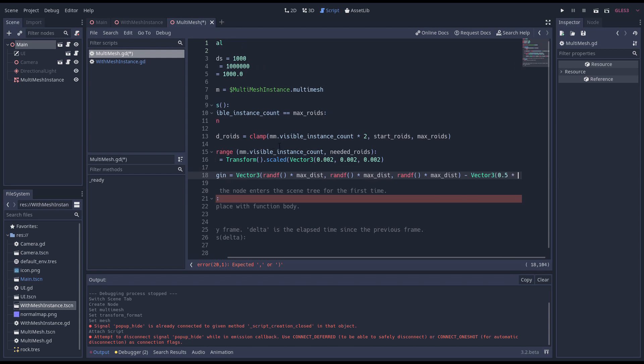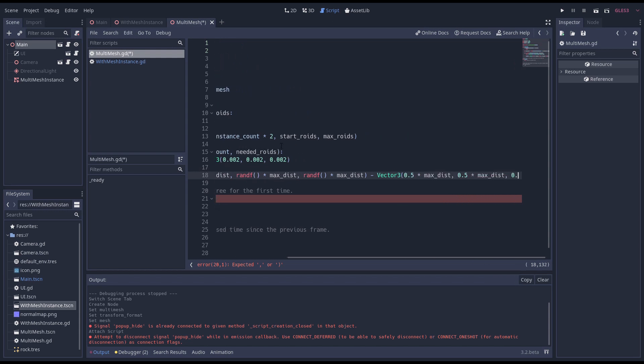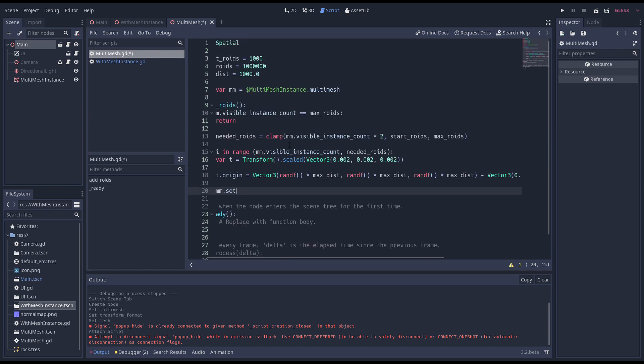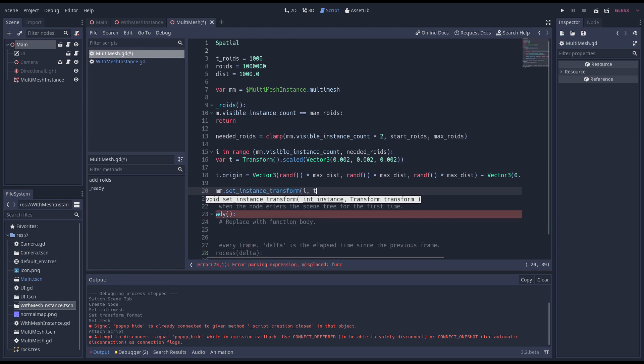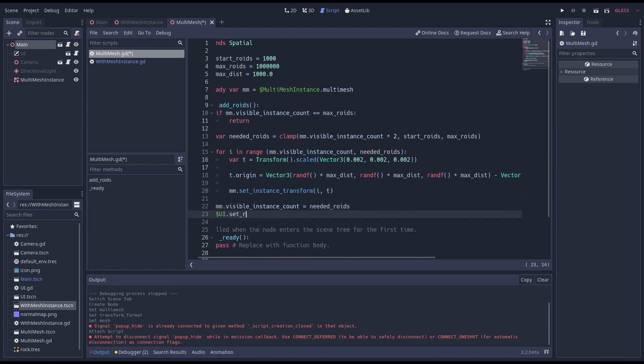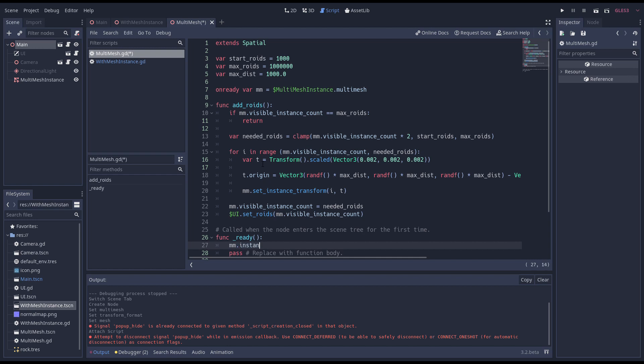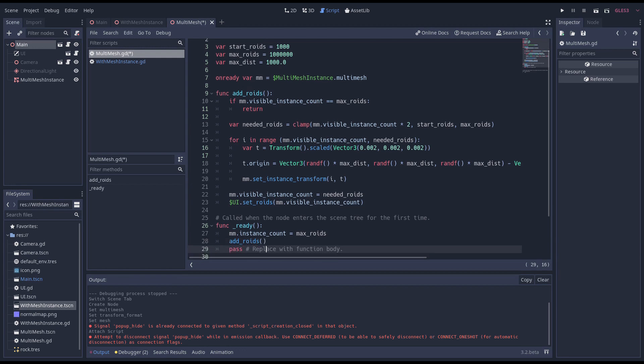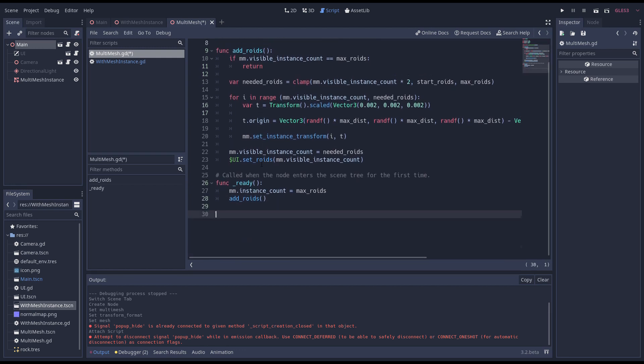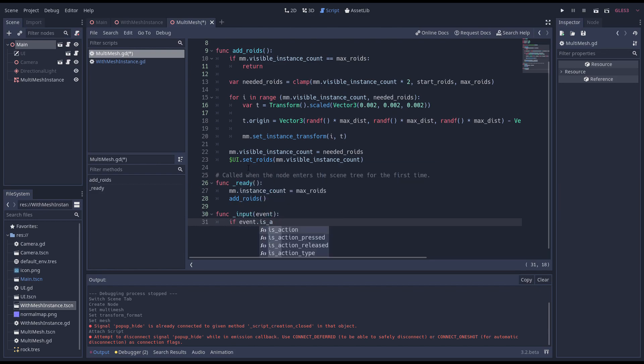We don't need to create anything here but just update our multi mesh buffer. Then we update our visible instance count and update our UI. In our ready function we first assign our instance count to the maximum number of roids we'll render, allocating our buffer. We then call add roids to add our first set of roids. Finally we add our input function just like before.